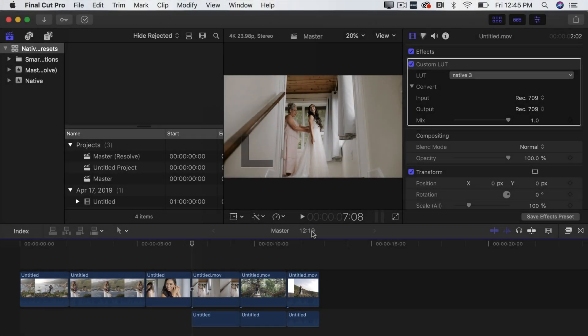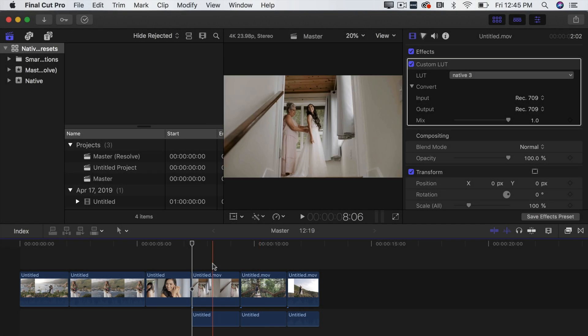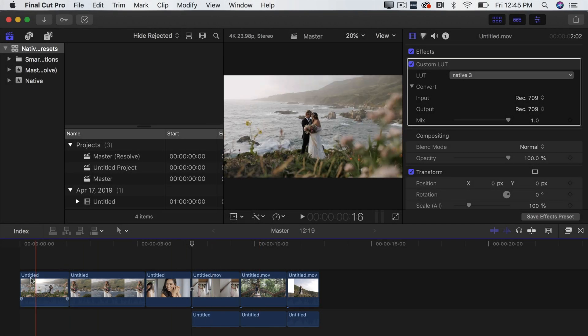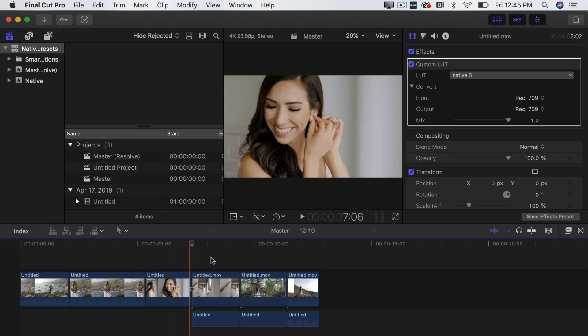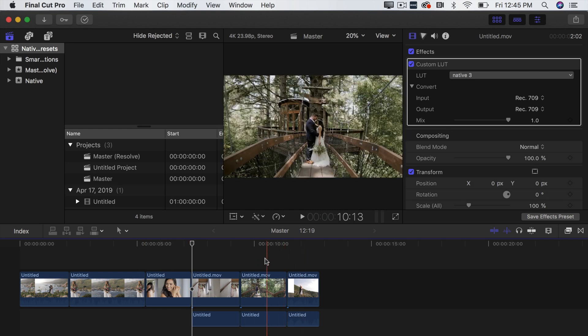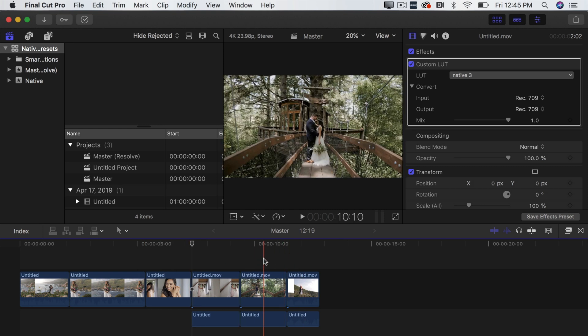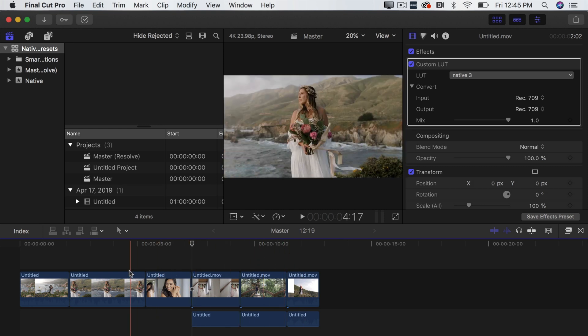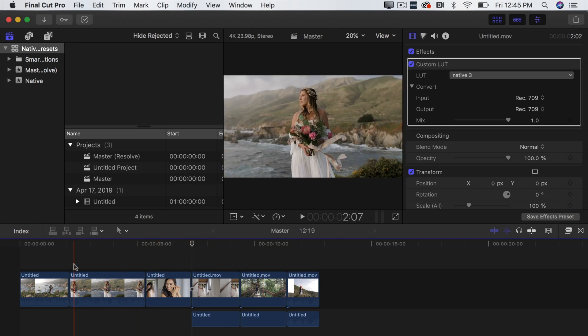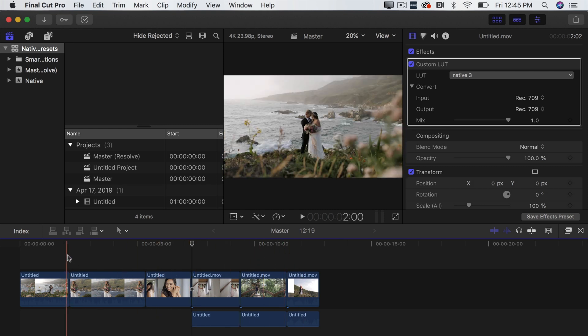First thing you want to do is open Final Cut. So here we are in Final Cut and here is the timeline that we want to make a vertical video. Right now it's just 16 by 9 but we want to make it vertical.